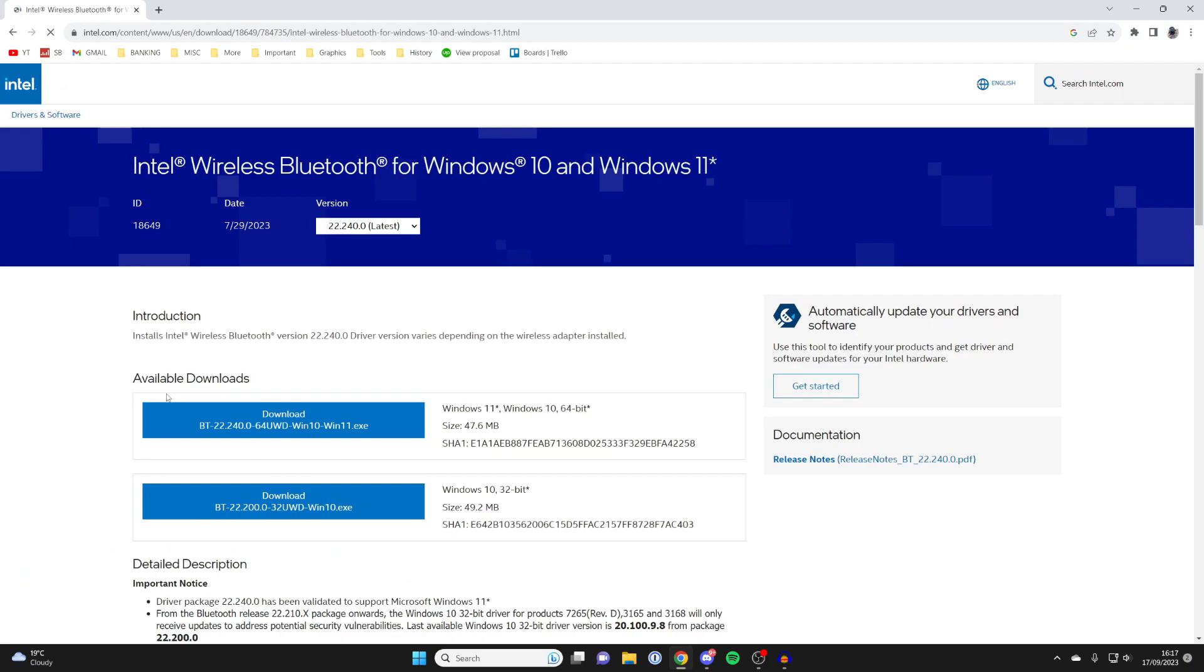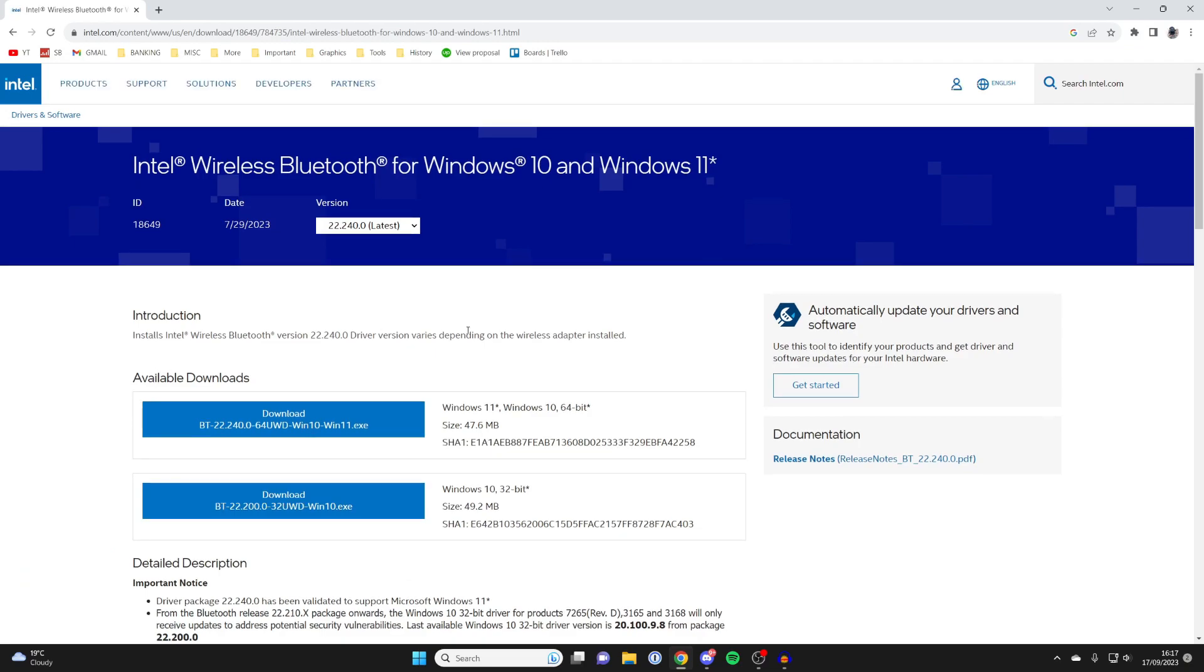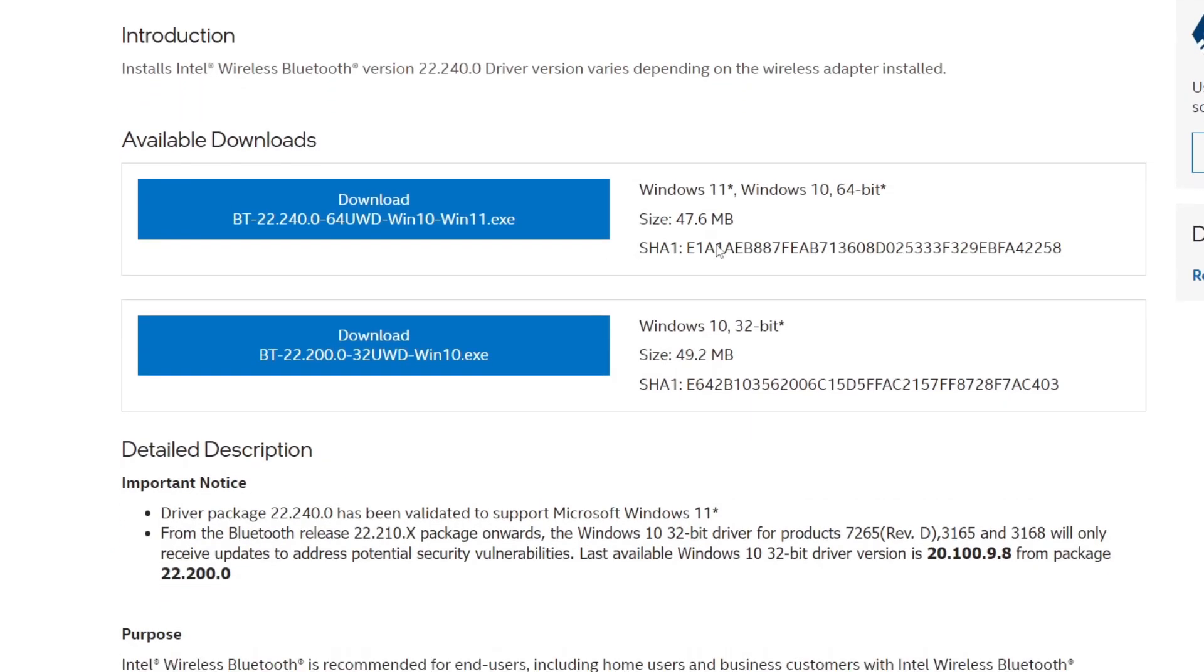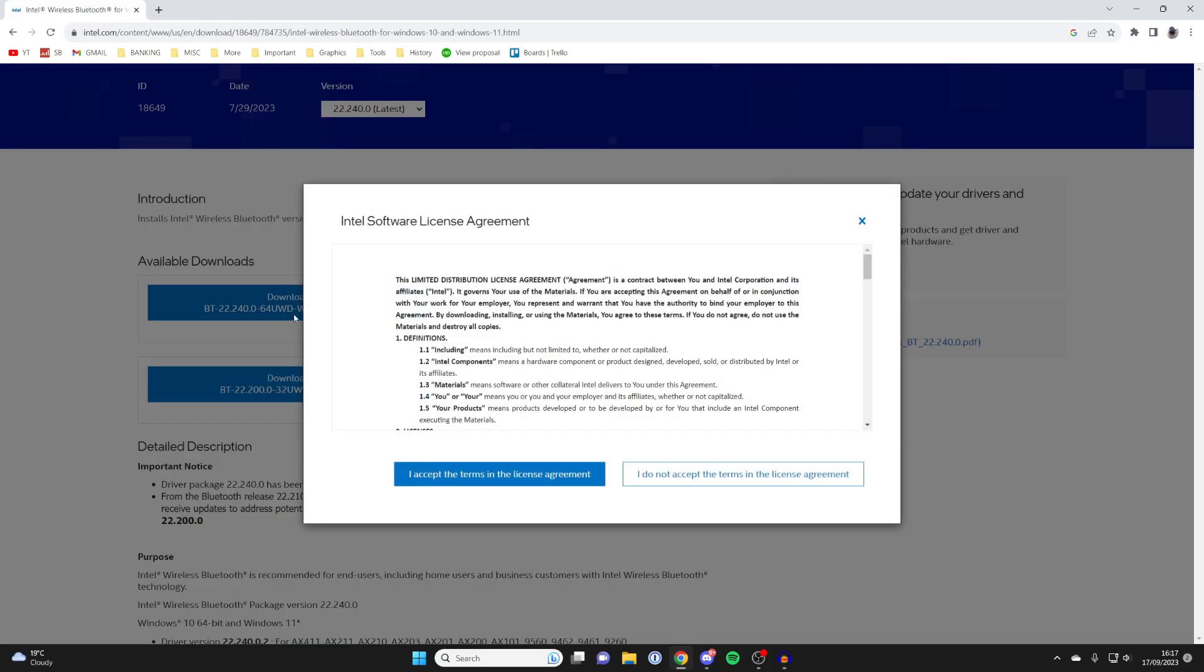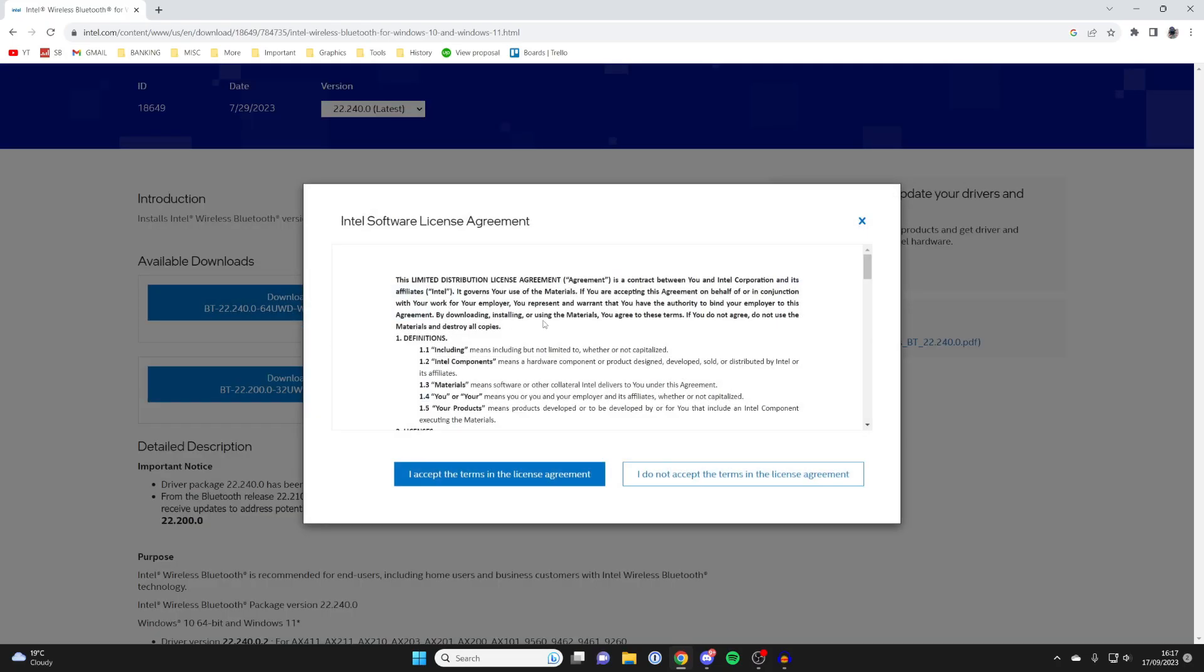Just click on it, and it will then be taken to the download page. Under the available downloads, make sure you get the one which is for Windows 11. In this case, this top one is, and then click on it.